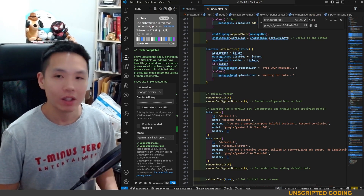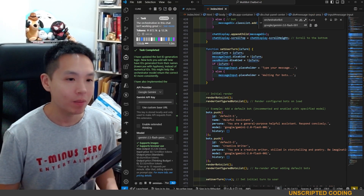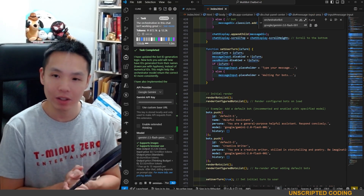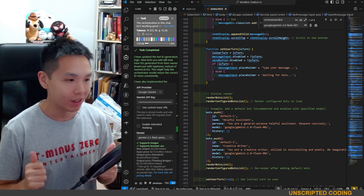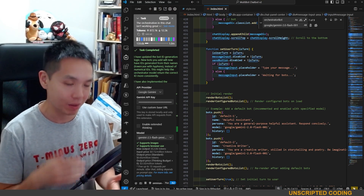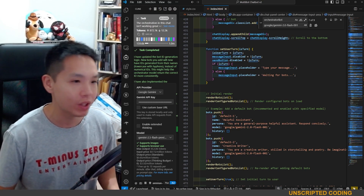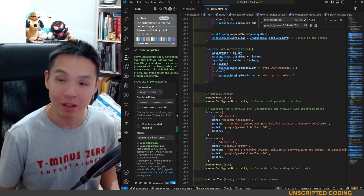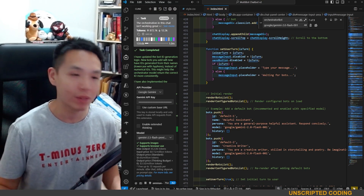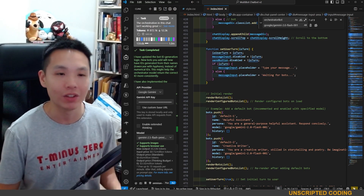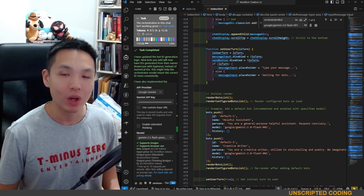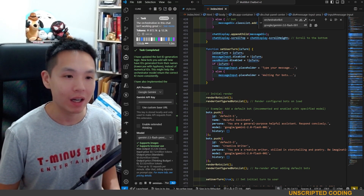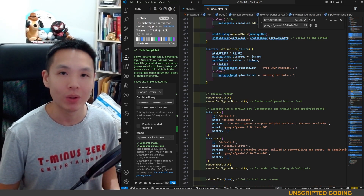I'm going to call it a day and call this one a success. Last time we barely squeaked through, but this time around it's something I can use. Thanks for watching and I will see you all next week.